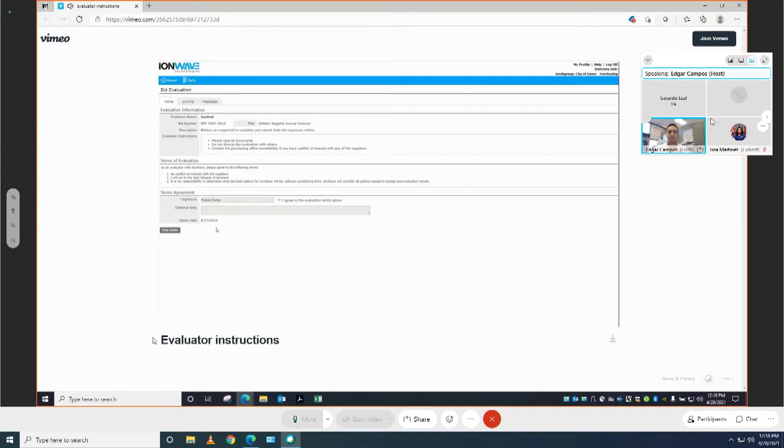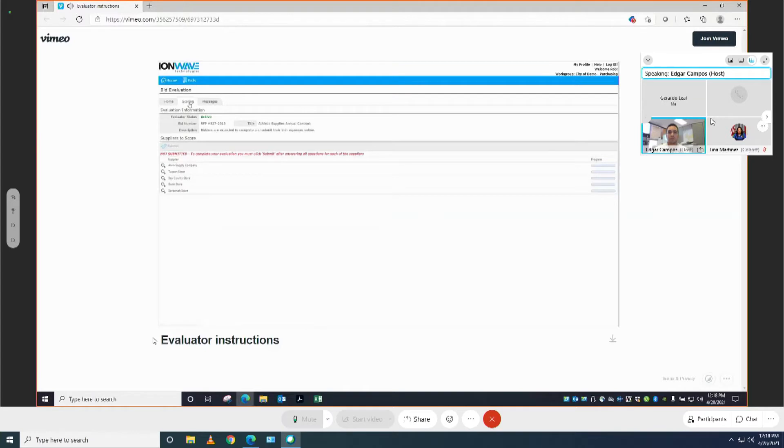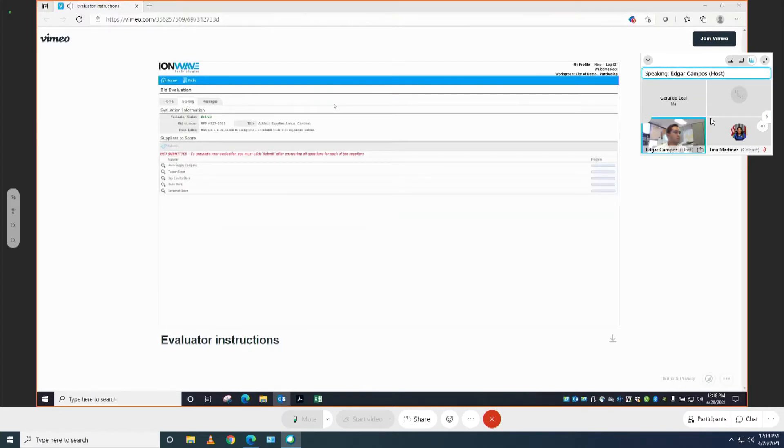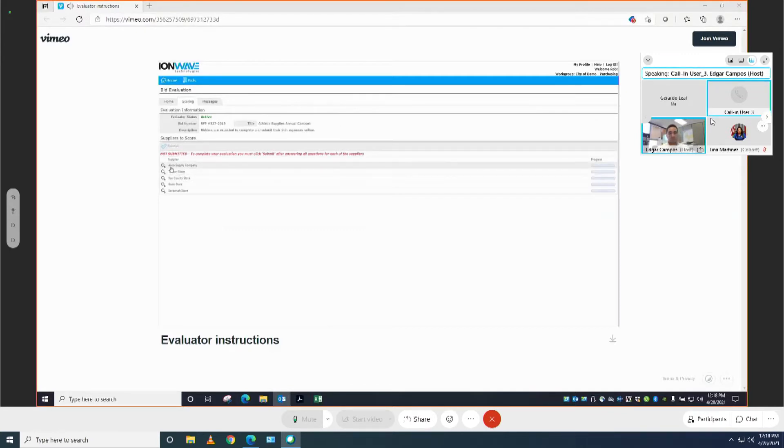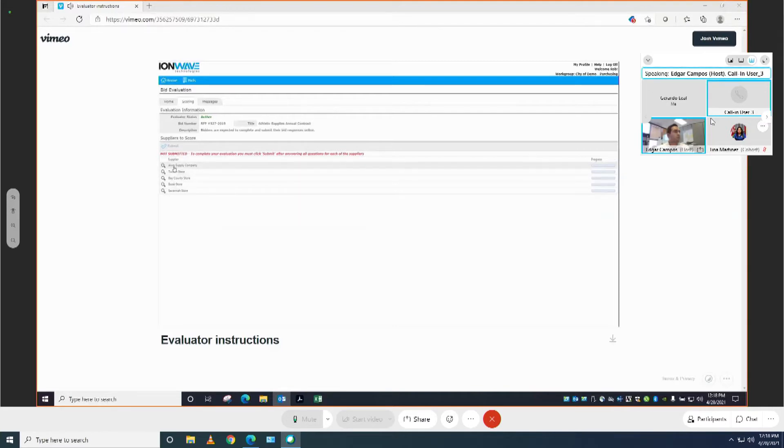Now that you have completed the terms, you will be able to click on the scoring tab. The scoring tab will take you to a list of suppliers that are being evaluated on this particular evaluation. They will be arranged in alphabetical order. Let's go ahead and look at the first company, Alvin Supply.